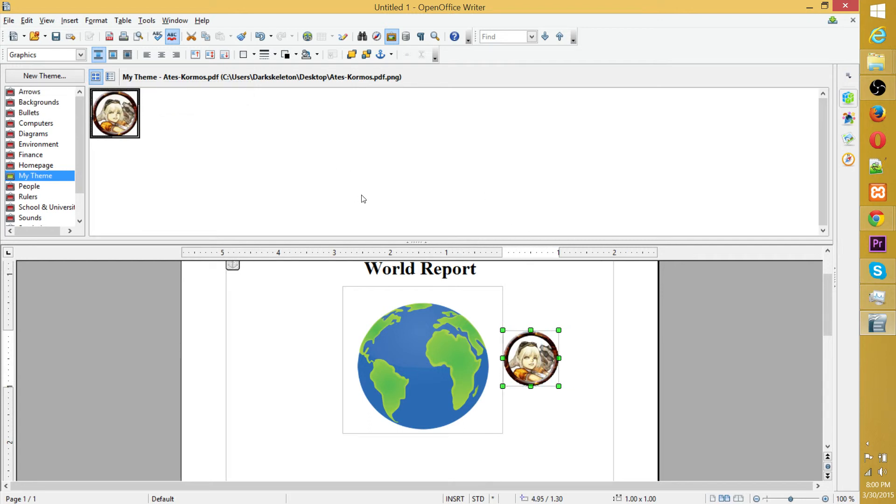And that's pretty much all there is to galleries. It's very helpful to have all of those images accessible to you, especially if you're trying to put together something that needs to look nicer than just text on a screen.